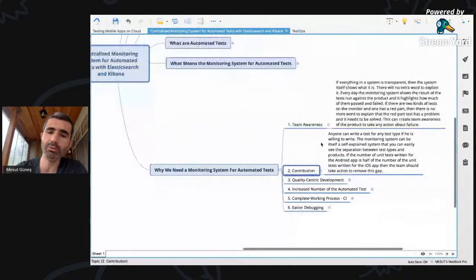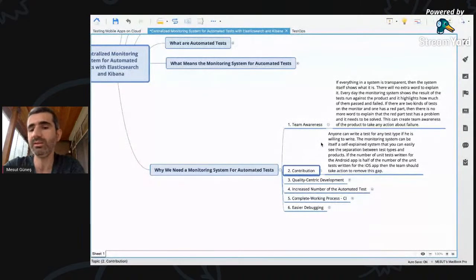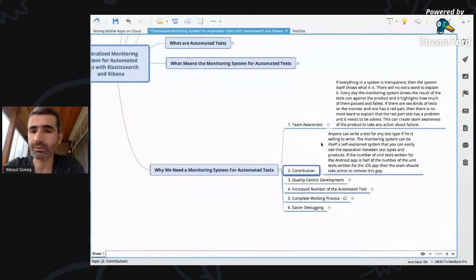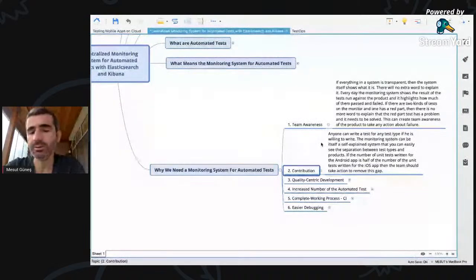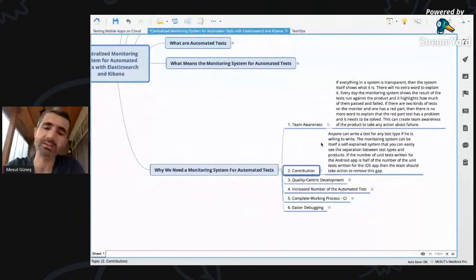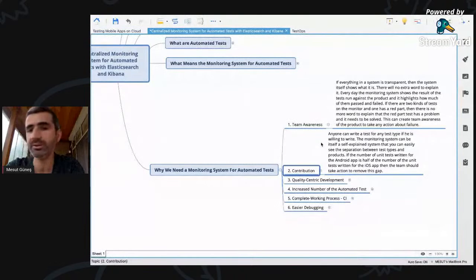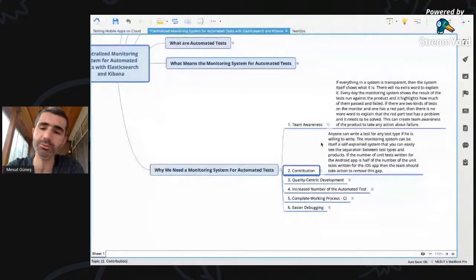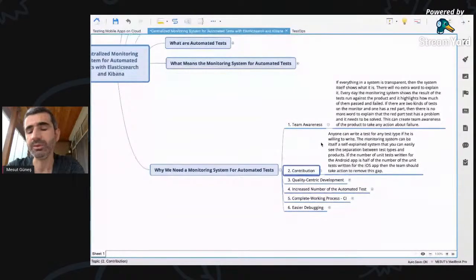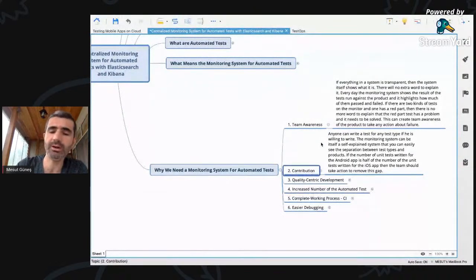The second and most important benefit for me is contribution. Everyone can write tests for any type of test. A monitoring system can be a self-service experience where you can easily see the separation between test types and platforms. For example, if you're an Android developer and you see the number of Android tests is half the number of iOS automated tests, you can feel the need to contribute and write new tests to cover new cases and close the gap between the two applications.